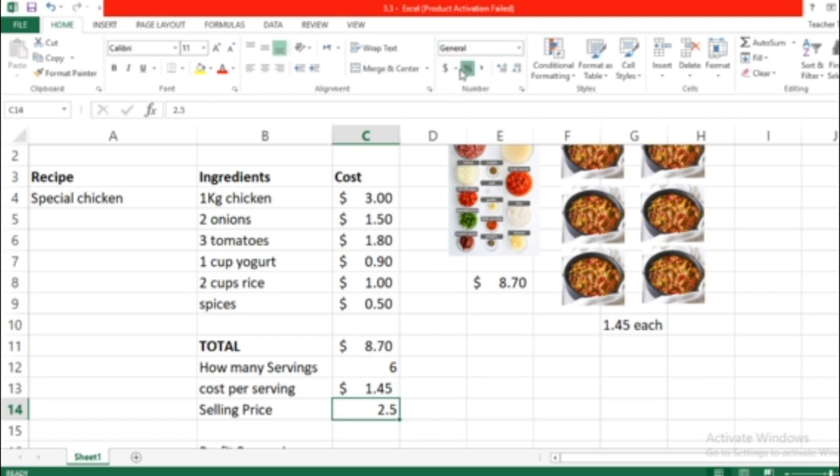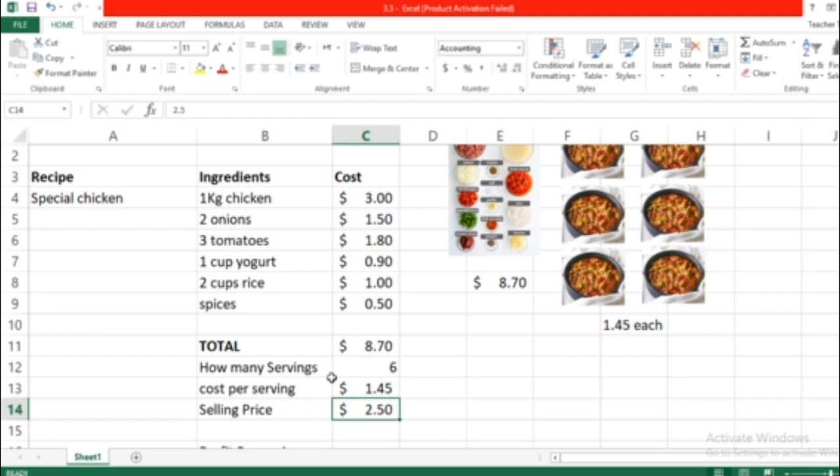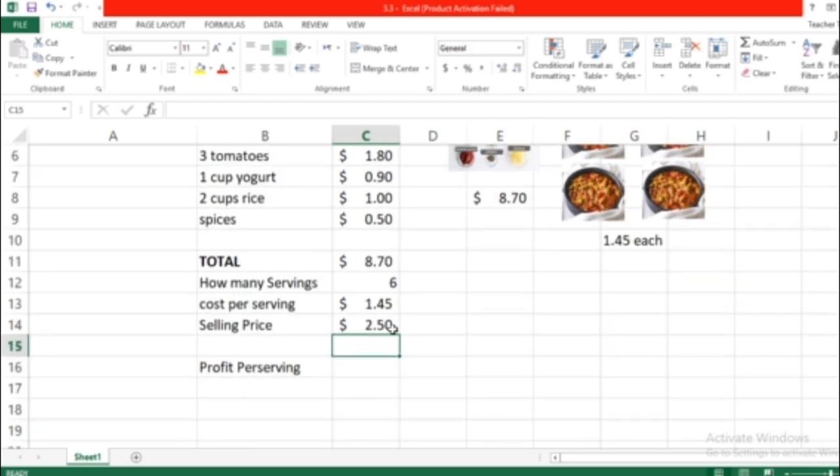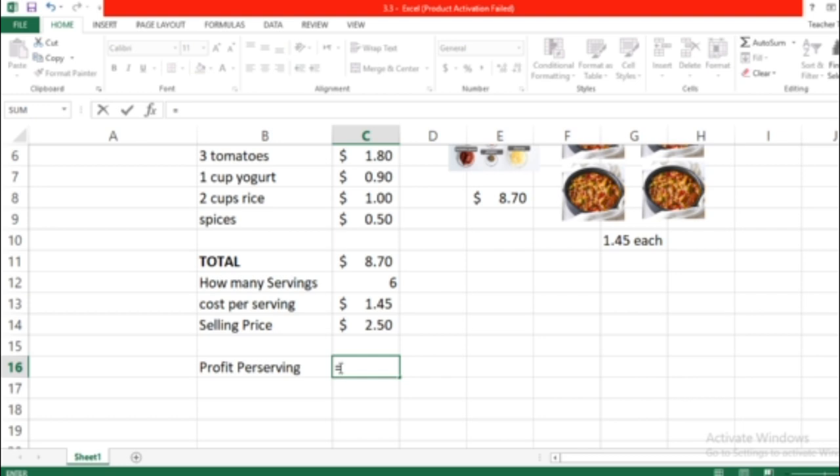So what will be the profit? We're gonna learn more formulas. Starting with: equal, the profit will be the selling price minus the real cost.